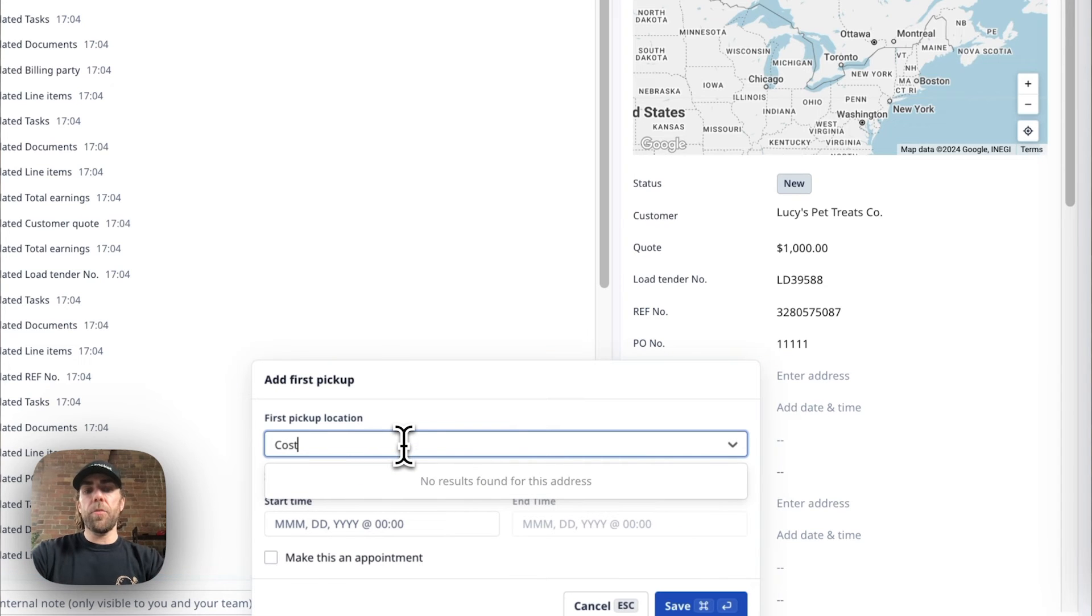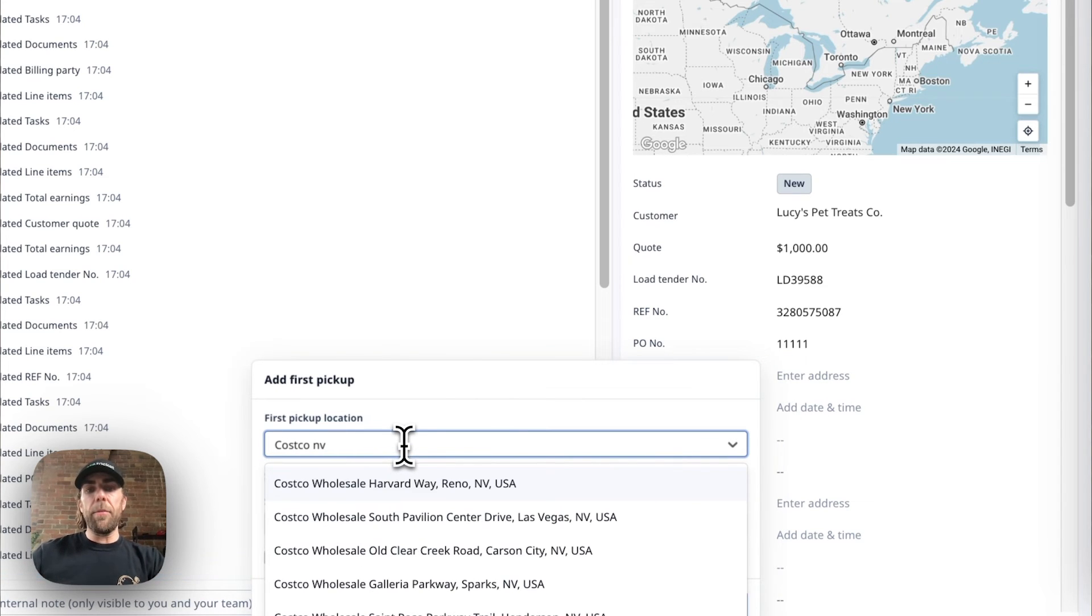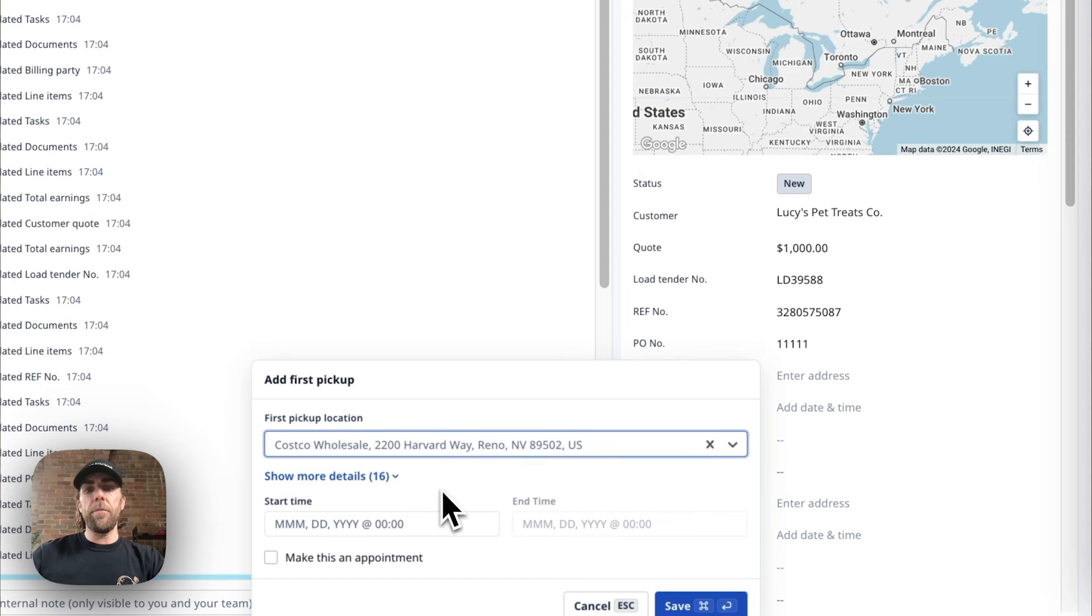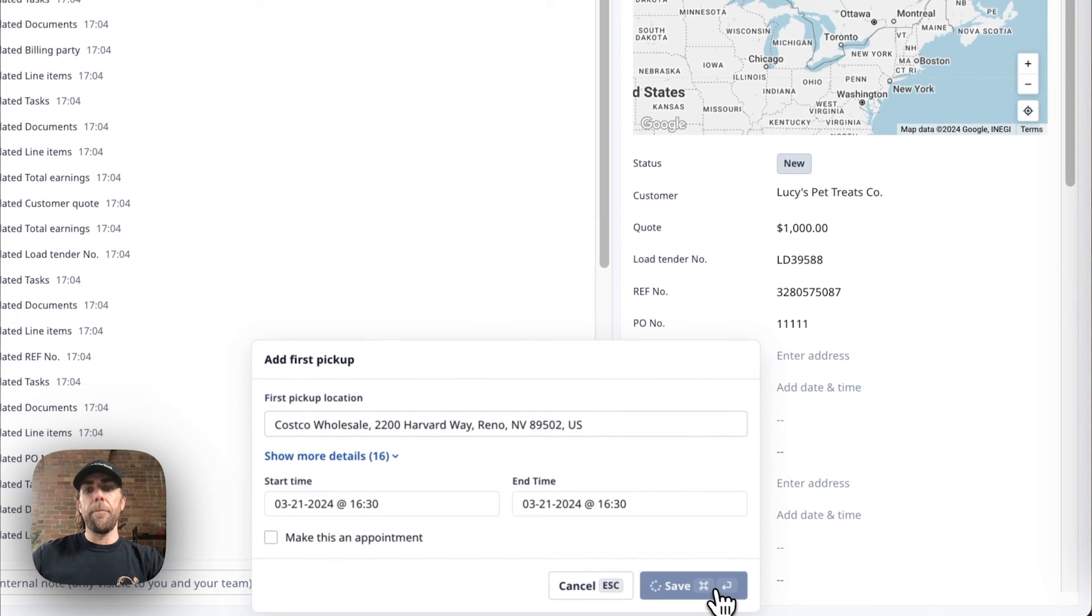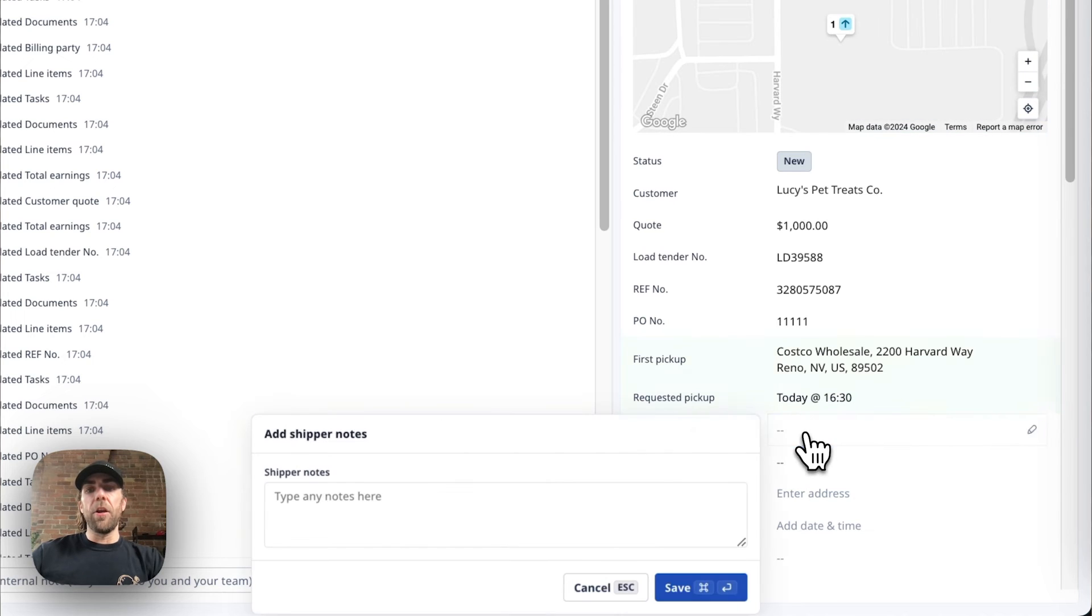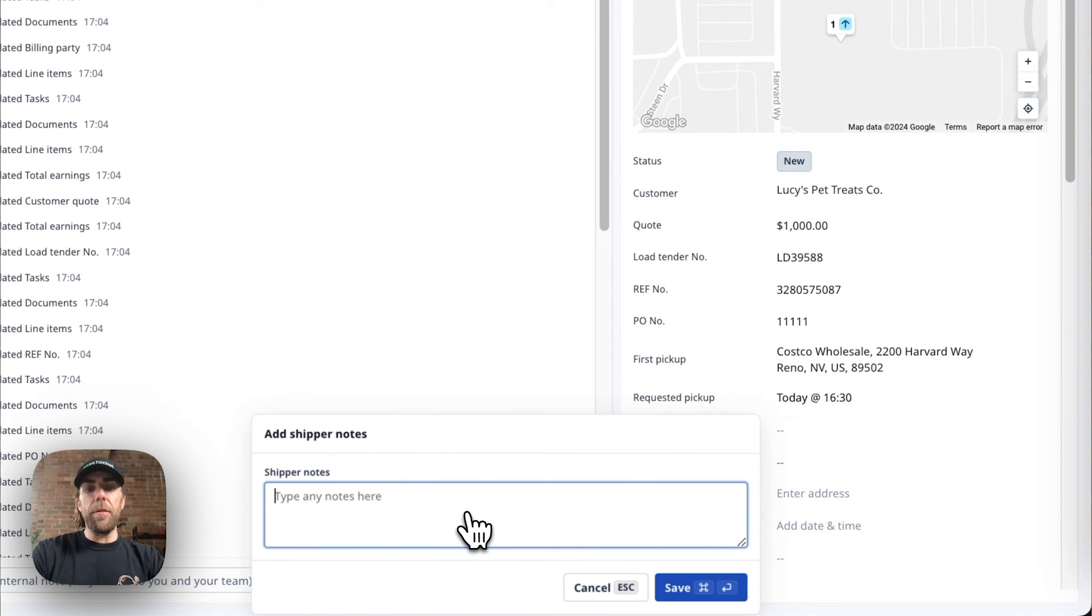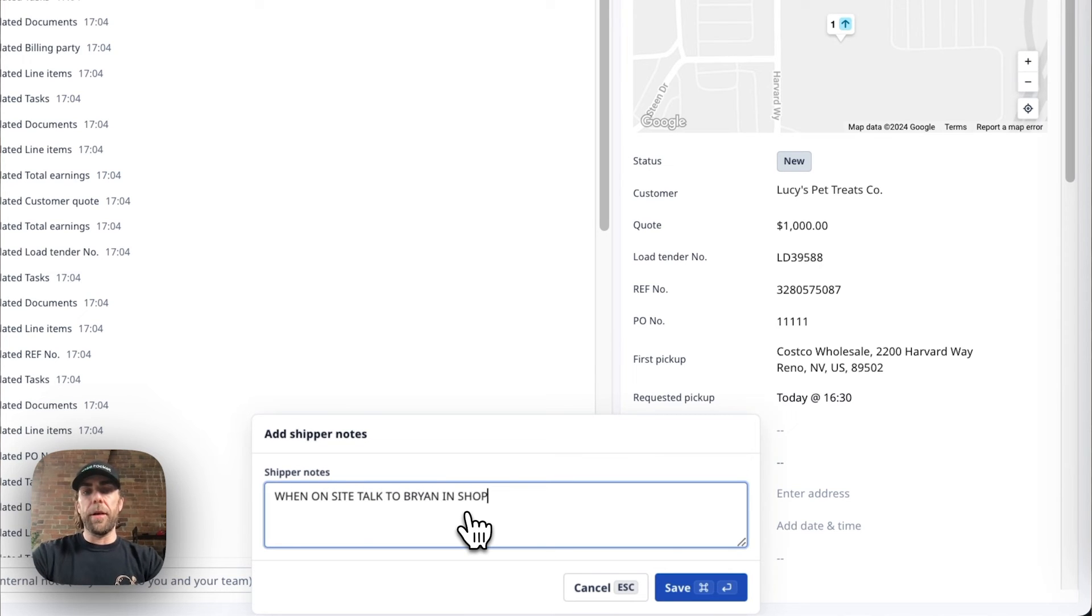Next, we're going to go ahead and add a pickup location along with a pickup date and time. Should you have any notes, we're going to go ahead and enter them. So in this case, I'm going to say when on site, talk to Brian in shipping.